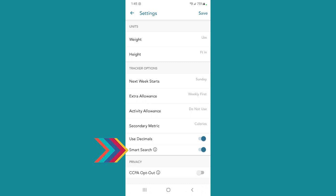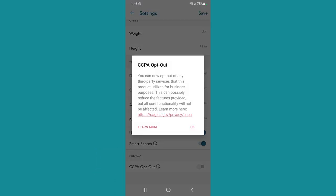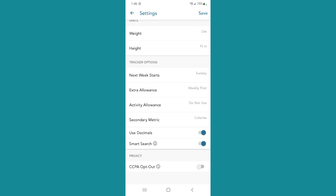The smart search just allows you to search through all sorts of information on the Healthy app — including things that you've input that weren't already in the app. It just gives you more options when you're searching. Then privacy — you can opt out of any third-party services, which can possibly reduce features. I honestly haven't had any issues with that.